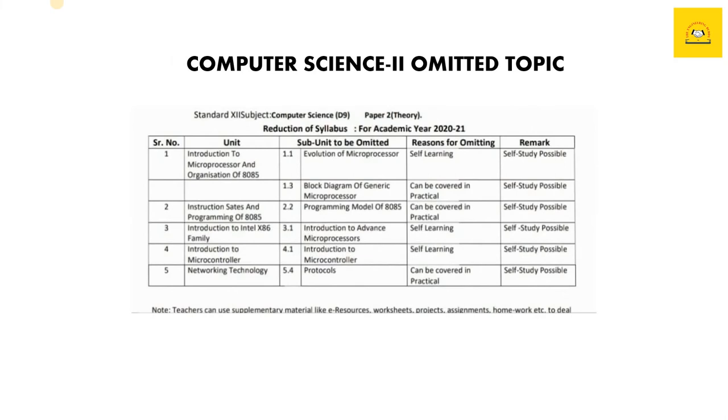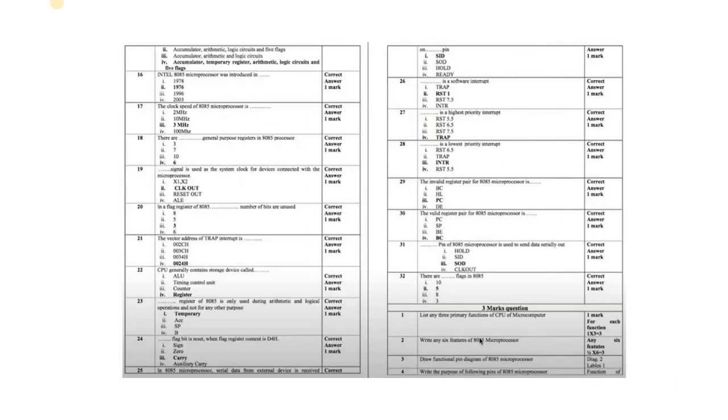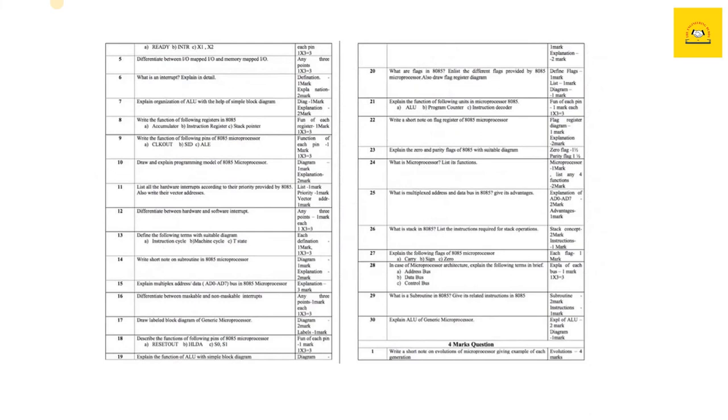This is the omitted syllabus for the academic 2020 to 2021 year. Let's start. Starting with the first chapter, which is Introduction to Microprocessor and Organization of 8085. MCQs you can do on your own. These are some of the important questions which are listed for three and four marks, which you can easily see.